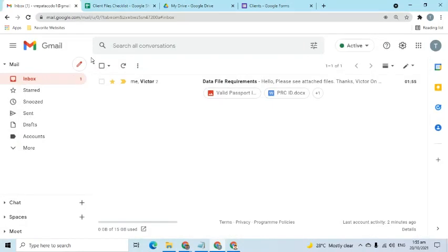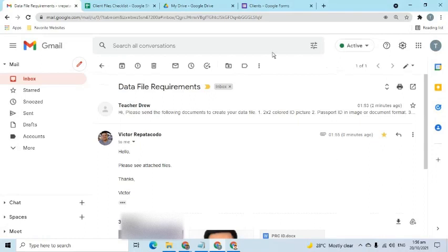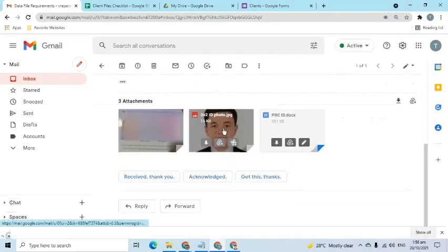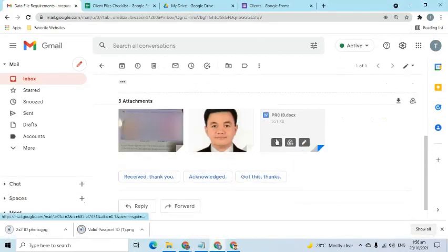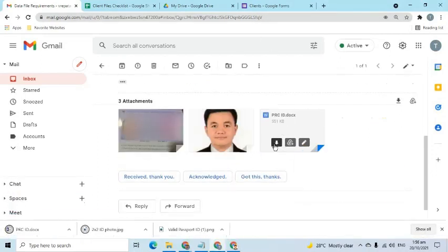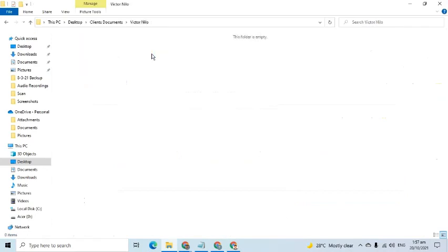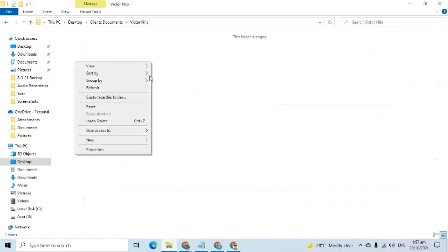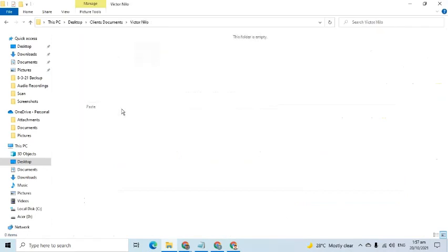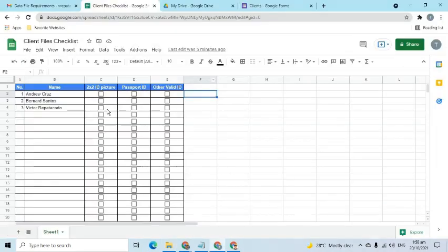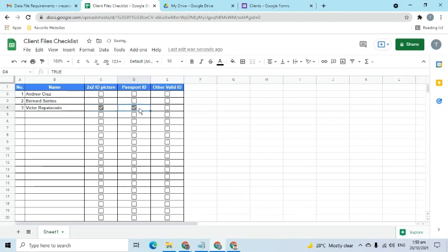Once a reply has been received, download those documents and save them in the computer's drive. Create a folder that will serve as a container of files for each client. Go back to the checklist file, then tick the box for the document received. This will update the file, and in this way we will be able to monitor who among the clients haven't completed the requirements yet.